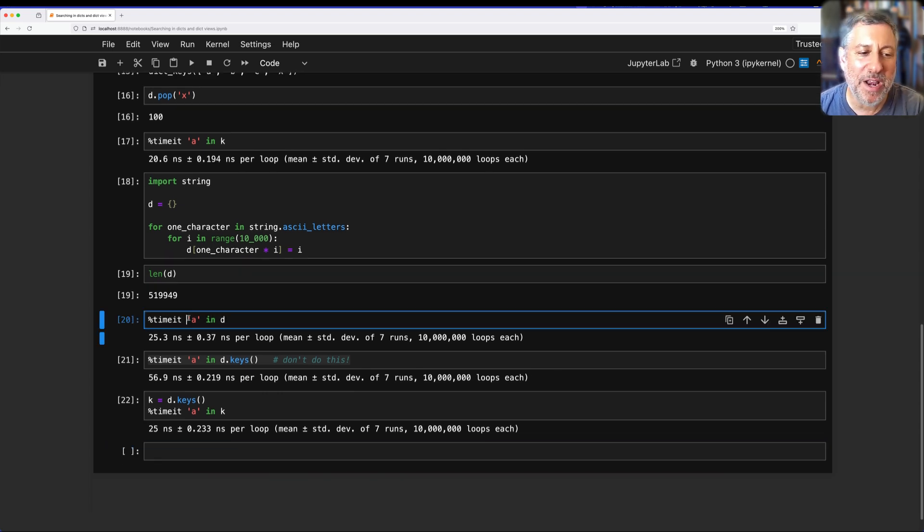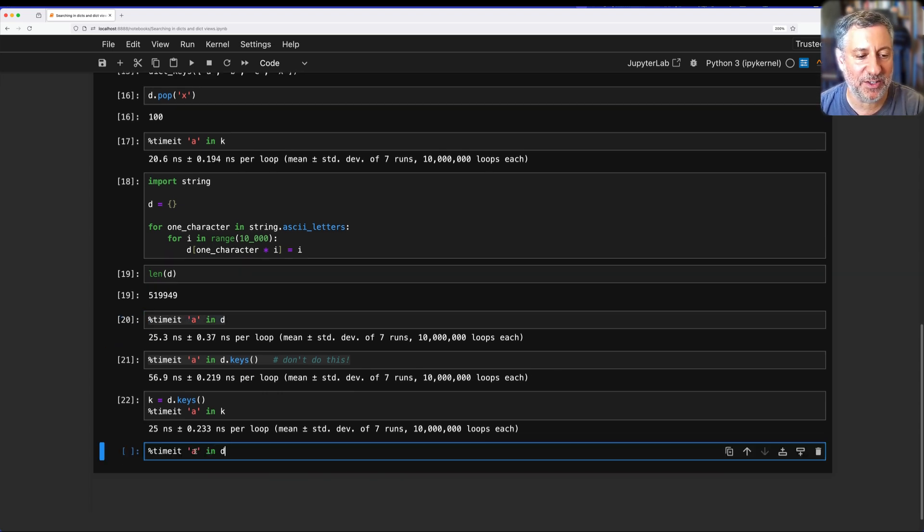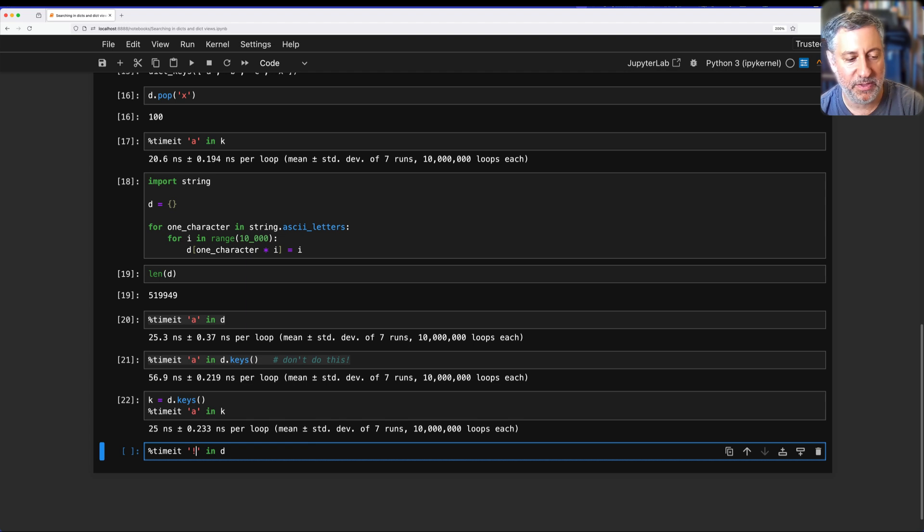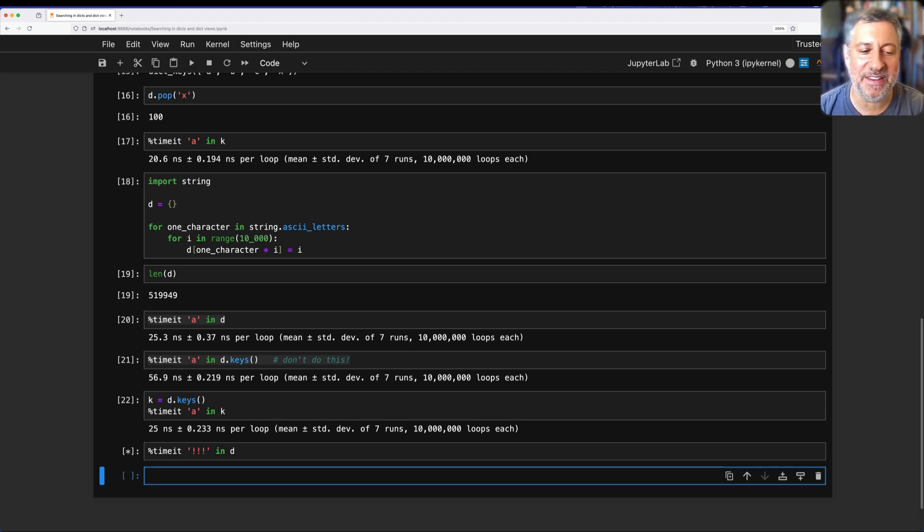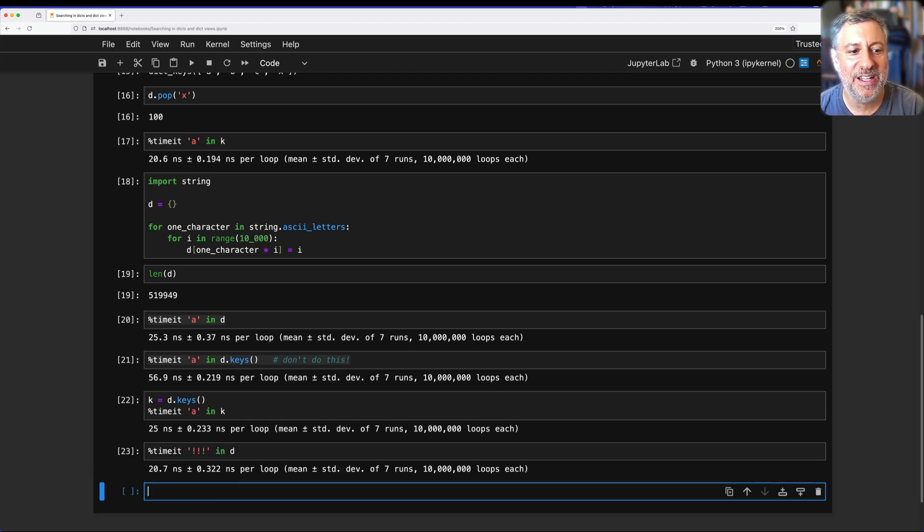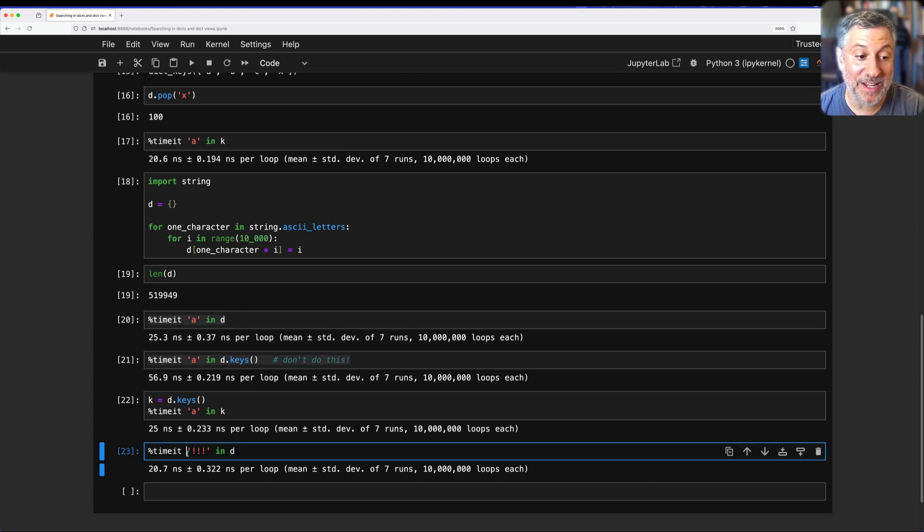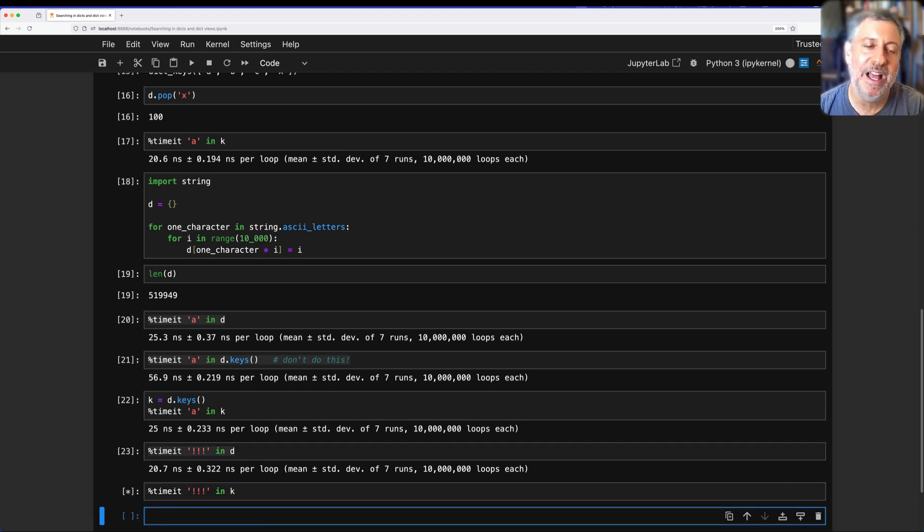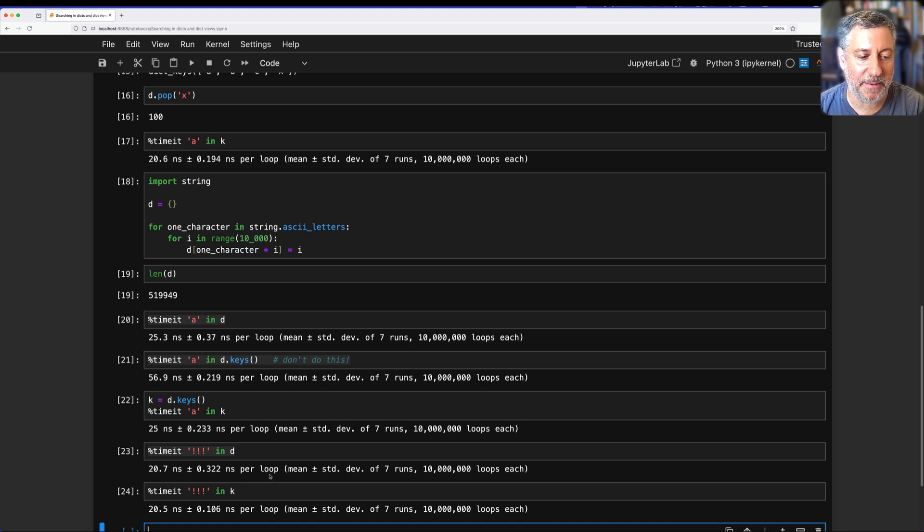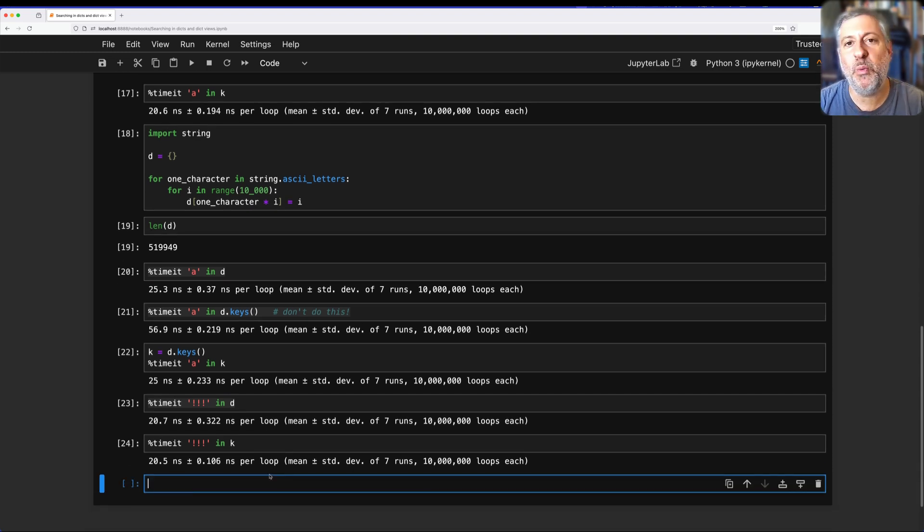By the way, what happens if I search for something that's not in the dictionary? Well, if I search here for three exclamation points, does it take a lot longer to search if something is not in the dictionary? And the answer is no, it takes basically the same amount of time. And if I say here in K, this should take the same amount of time as well.